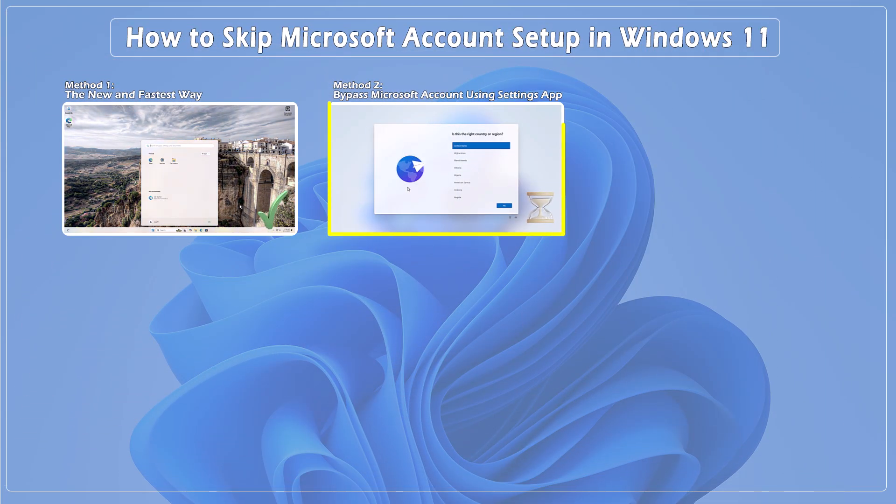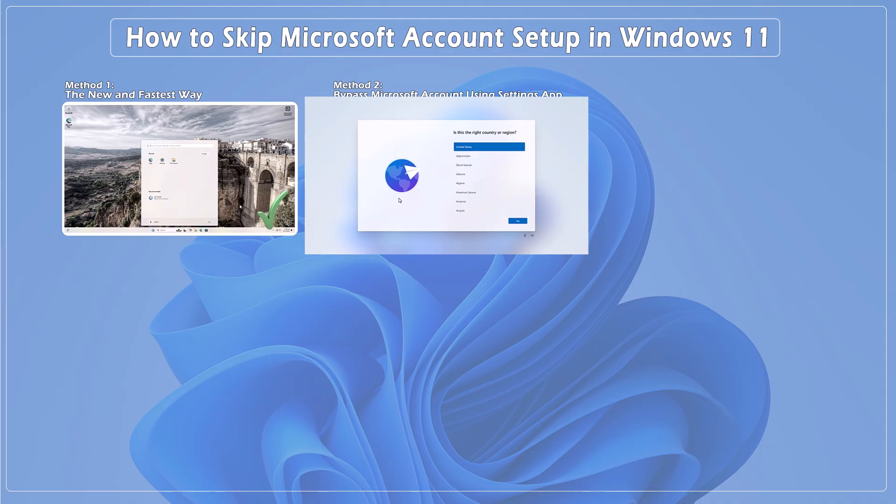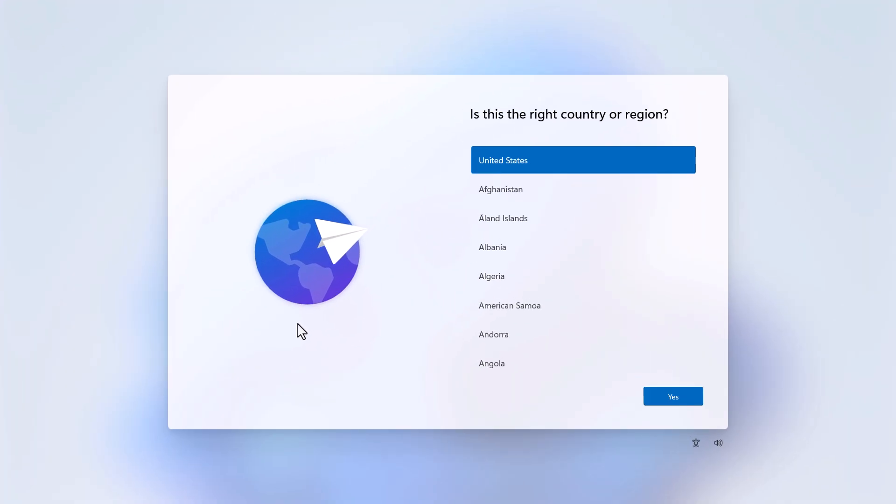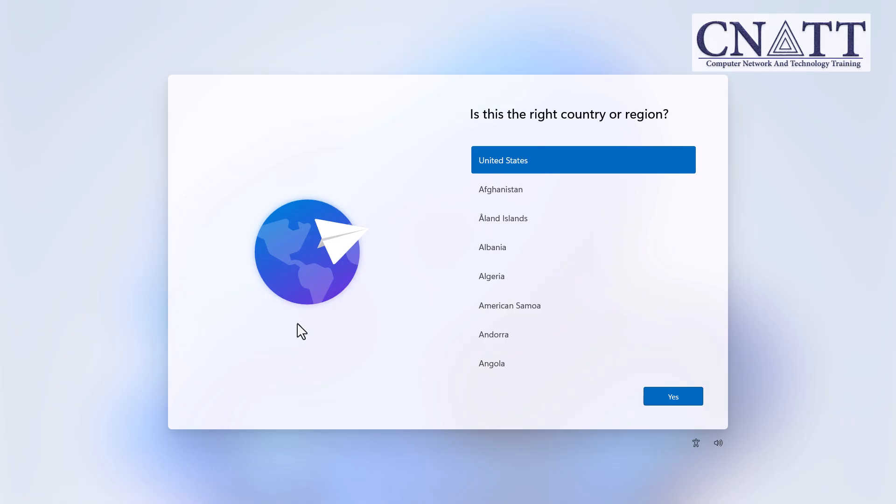Method 2: Bypass Microsoft account using Settings app. Here's another straightforward method that still works to create a local account during Windows 11 setup.